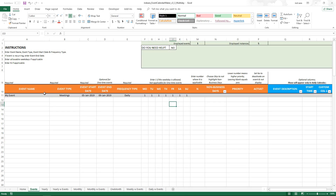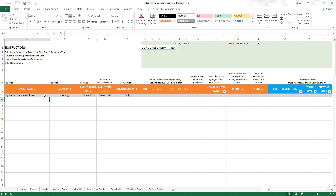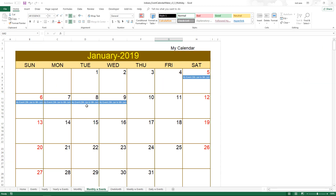If you'd like to make it even clearer, you can rename the event to something like 'My Event 5th Jan to 9th Jan'. When viewing 'Monthly with Events', it will display that name every day across the span. You can choose to do this or just keep it as 'My Event' — it's your preference.